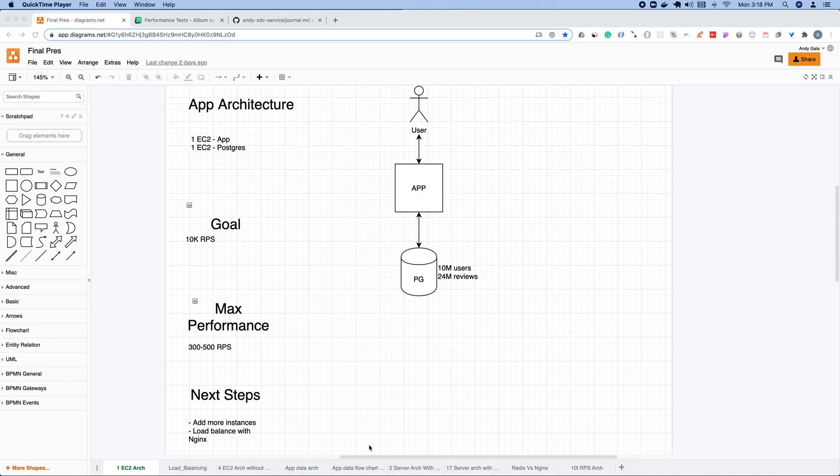Welcome everyone. My name is Andy Gala. I'm going to be reviewing an application that I scaled to 10,000 requests per second, and I'll briefly go over my journey of accomplishing that.